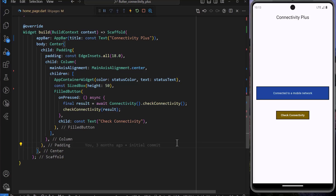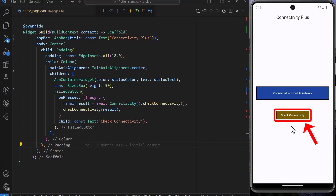In real life applications, we may never see a button to tap and check for internet connection. Instead, we will have applications that constantly listen for changes in the network and react accordingly. We can easily achieve this using the same Connectivity Plus package.